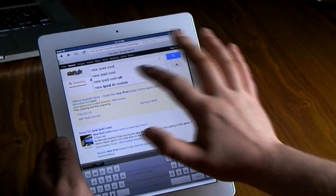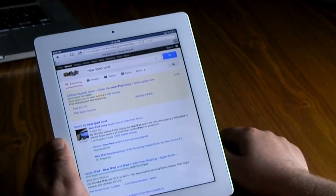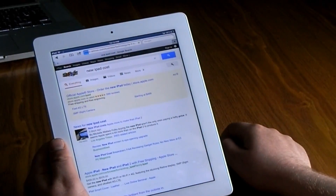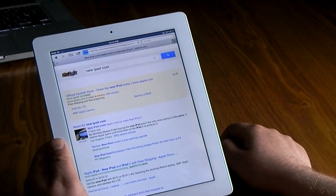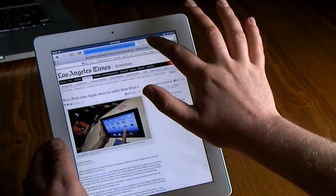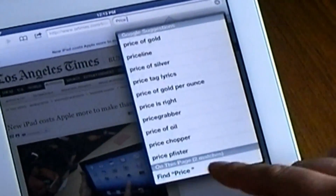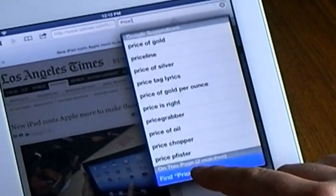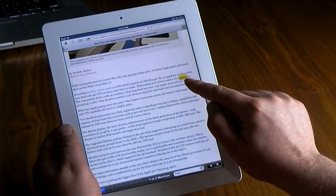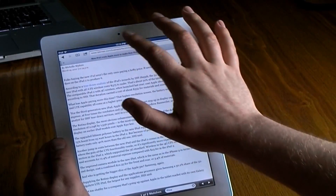Another thing in Safari: Google offers a search feature. I'm just gonna type in 'new iPad cost', click on the first website that pops up, click on that Google search, and type in a keyword — it will find it right there on the page and highlight it for you.